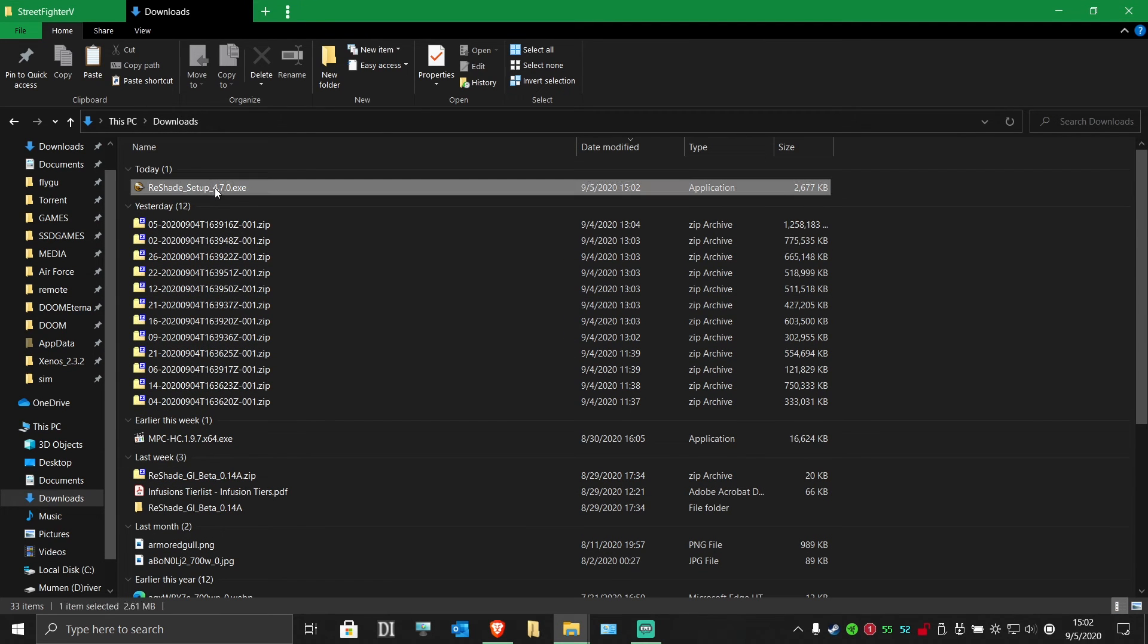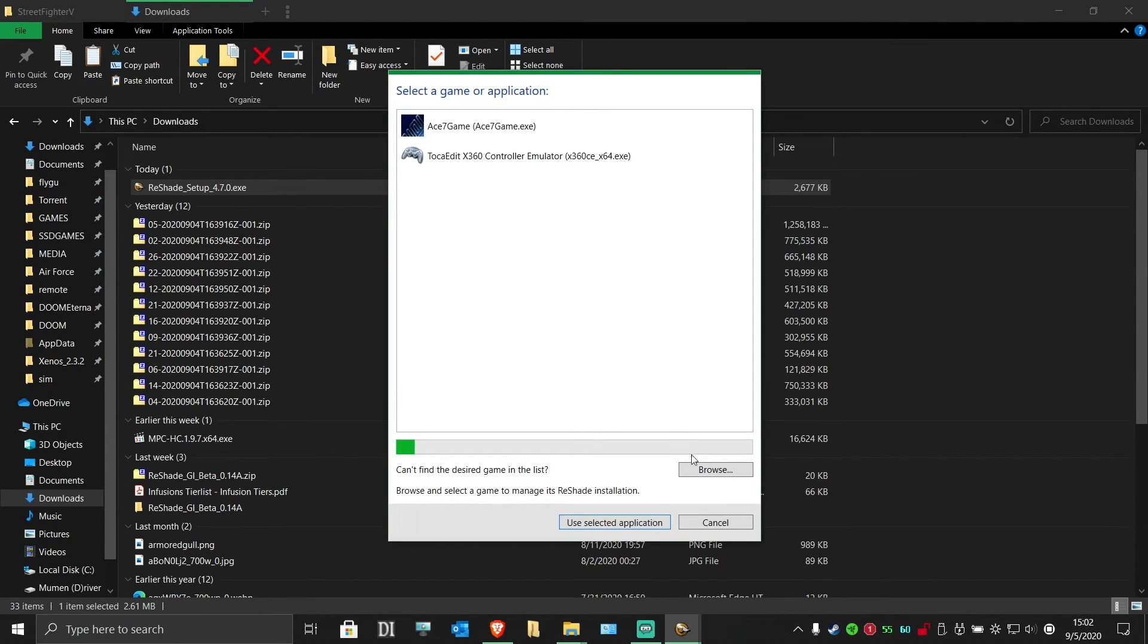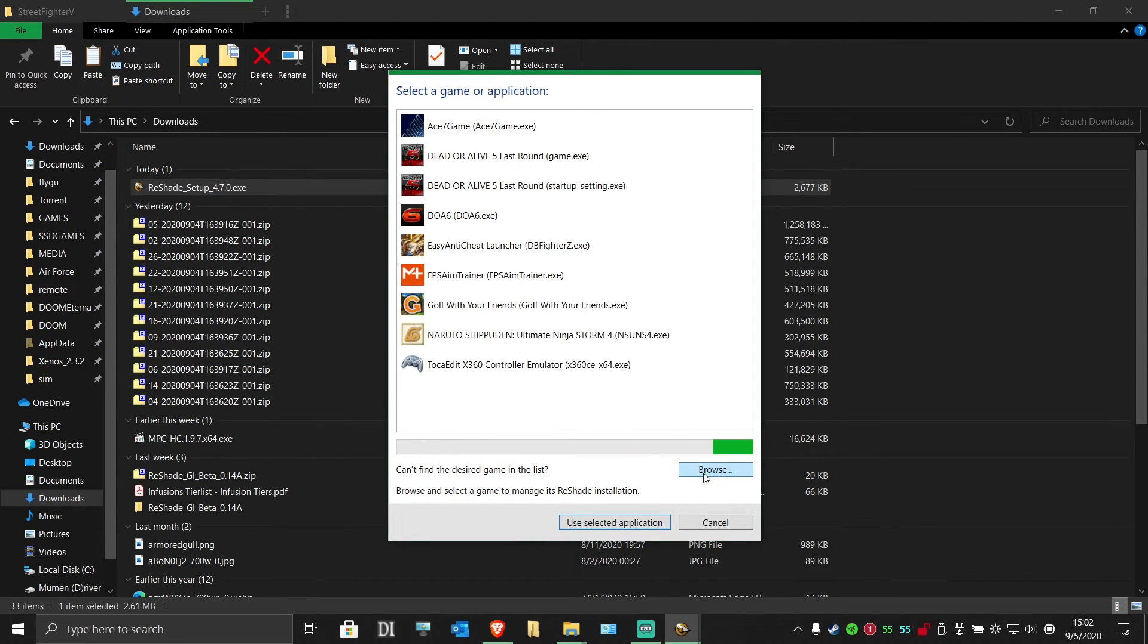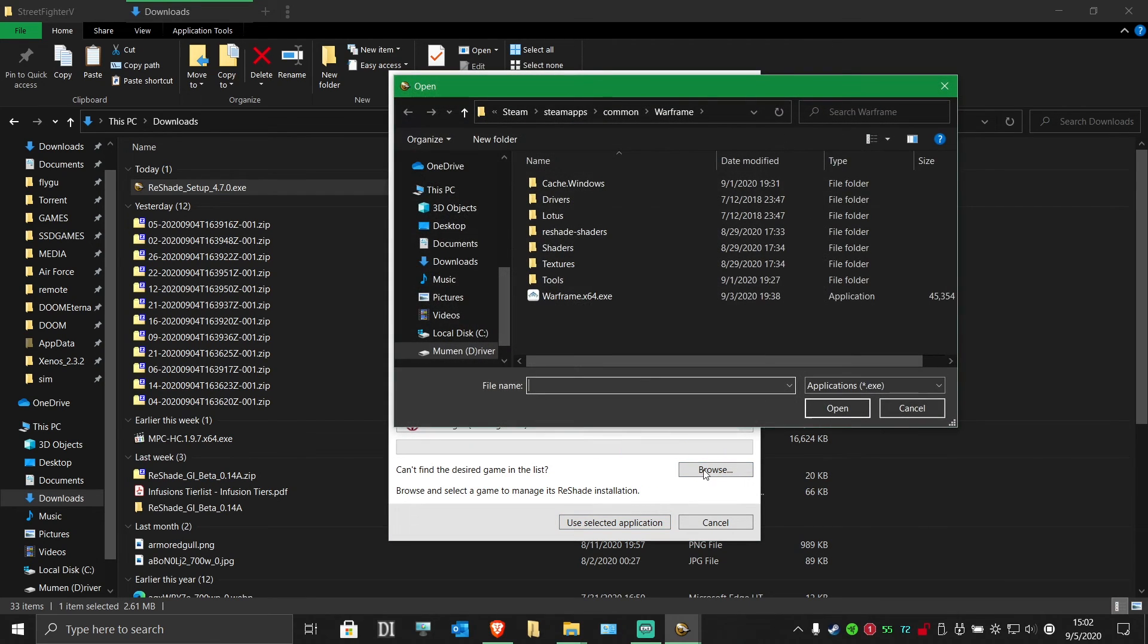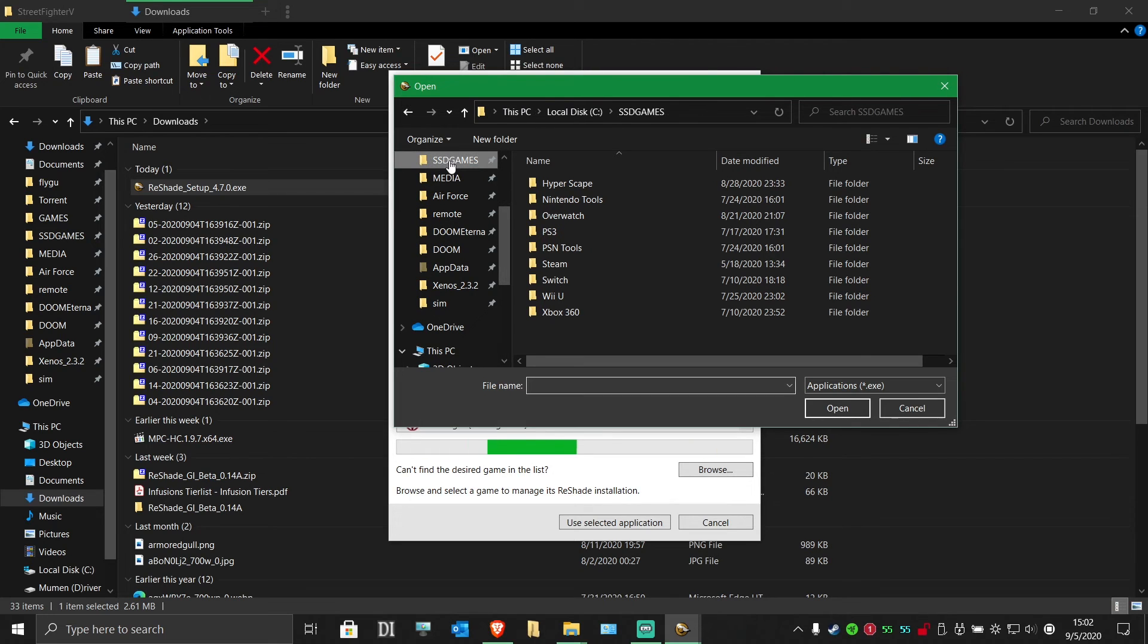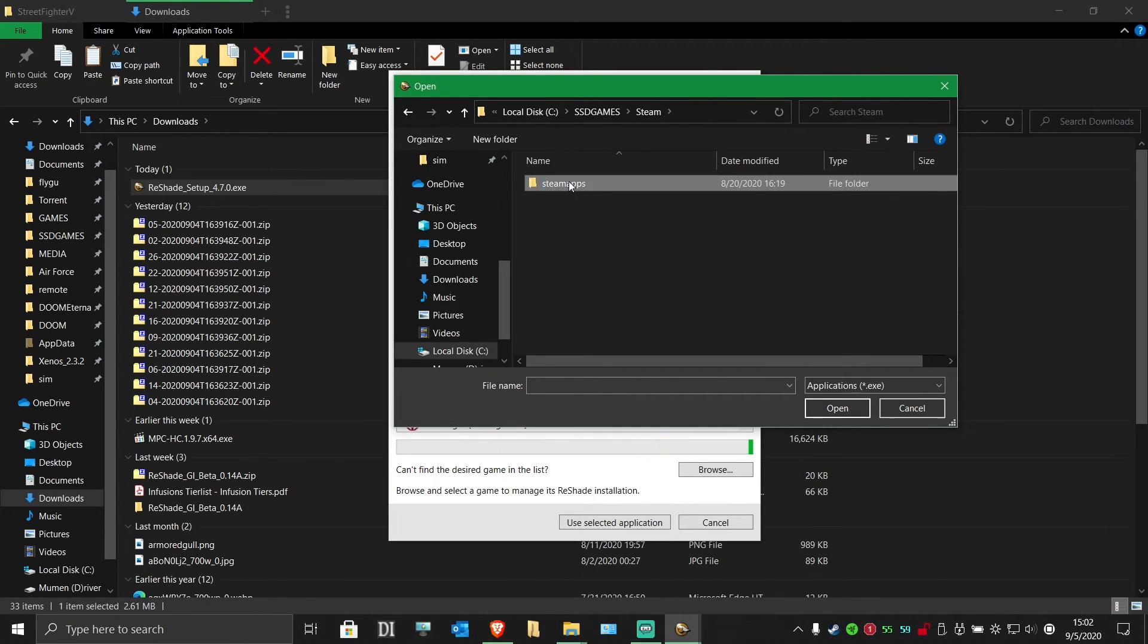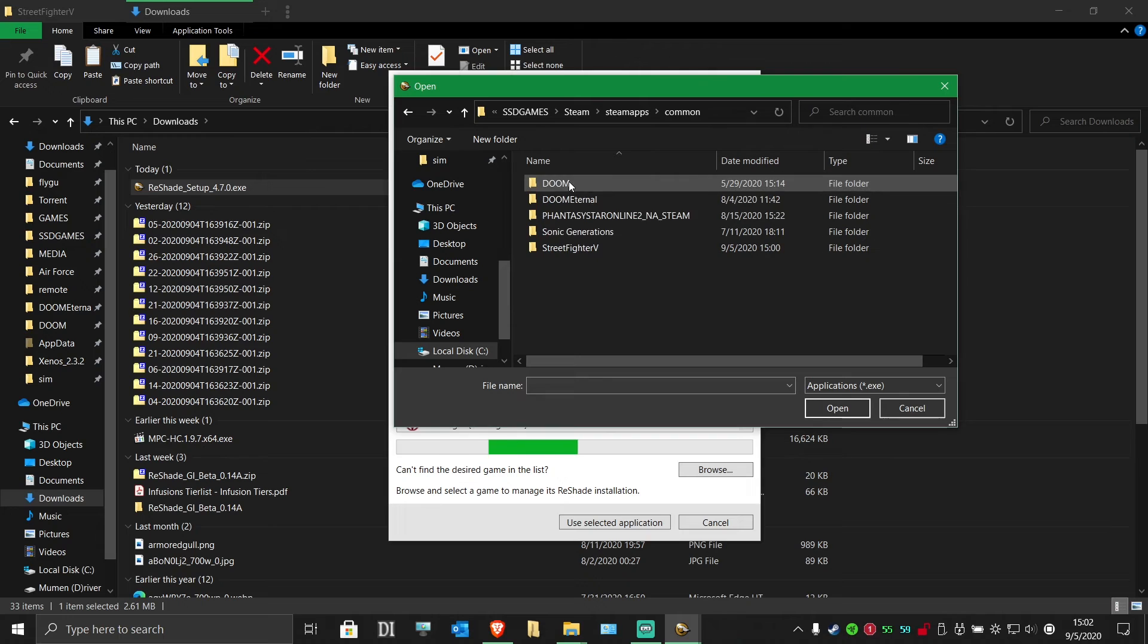Run the reshade install exe and click here to choose game. Click browse and locate your Street Fighter V directory. You don't want to choose the first Street Fighter V exe that you see.